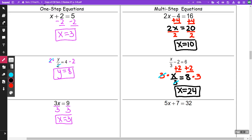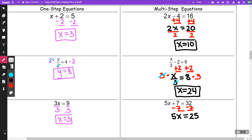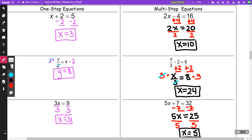The next one: I have 5x plus 7 is equal to 32. I need to minus seven from both sides — that's my first step to get rid of the plus seven, and I get 5x is equal to 25. To get rid of the five that's multiplying with my x, I'm going to do the opposite and divide. I end up with x is equal to five. All of those are called two-step equations.